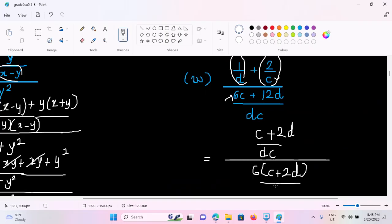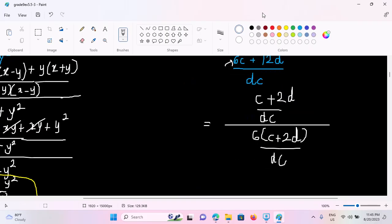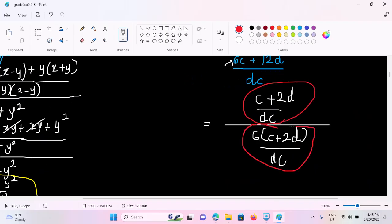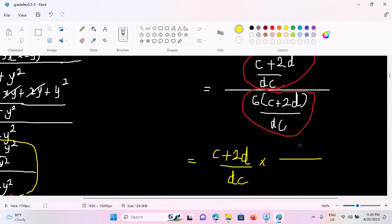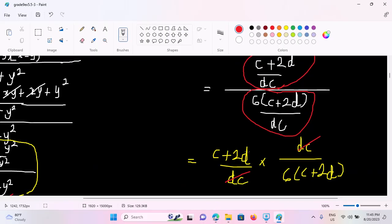5x is DC. So the other thing is 5x. So c plus 2d by dc. dc is 6, c plus 2d by dc is 6, c plus 2d by c plus 2d.